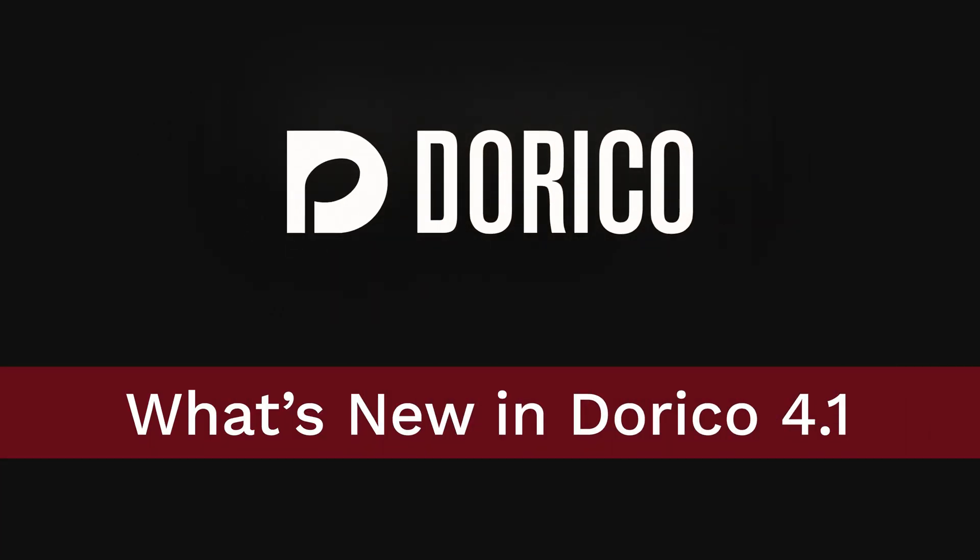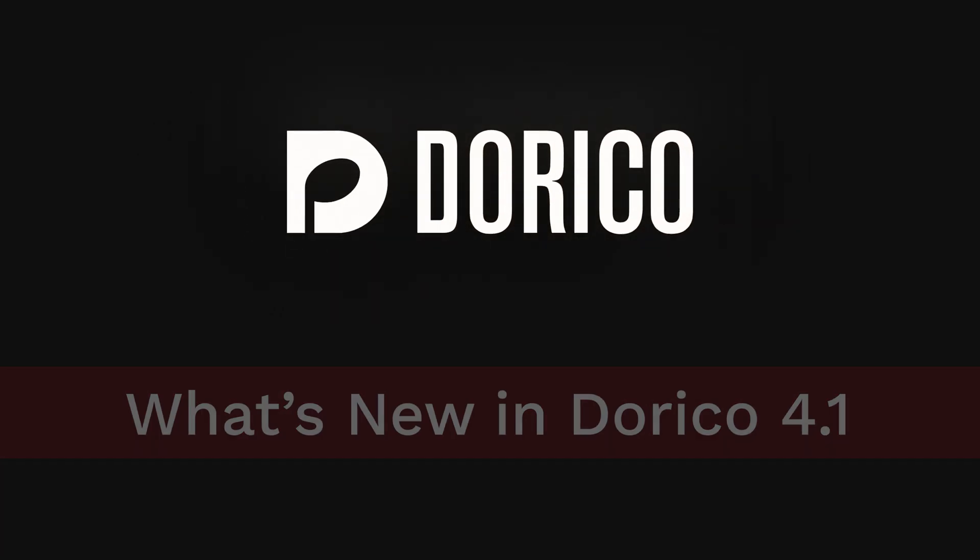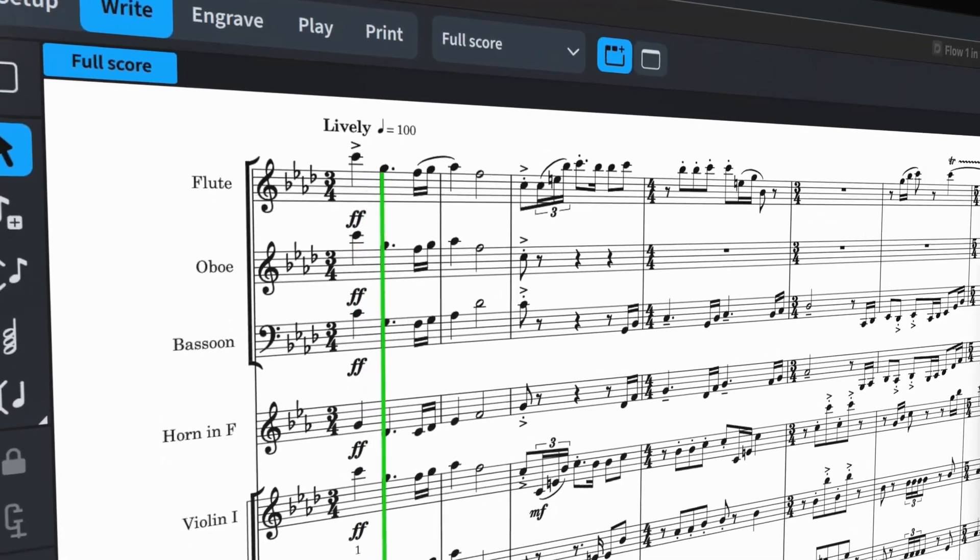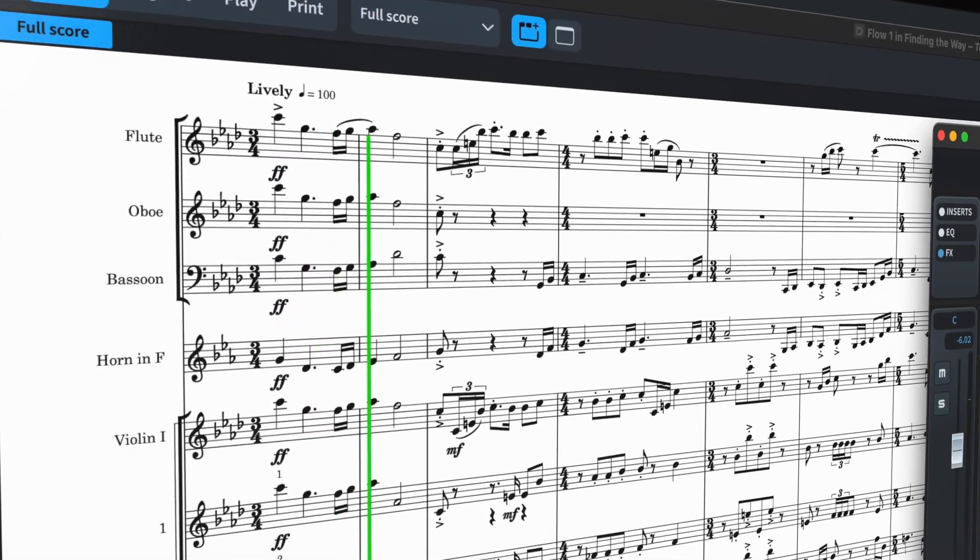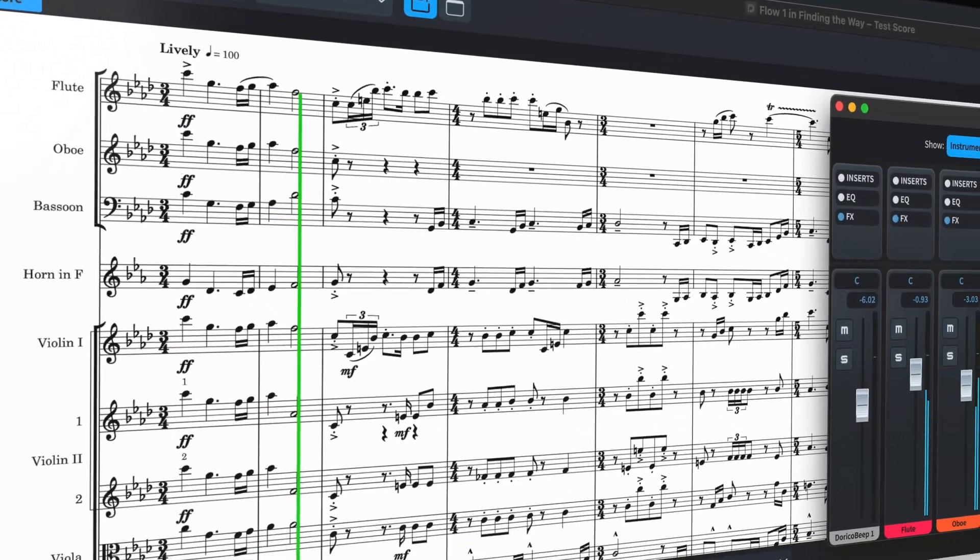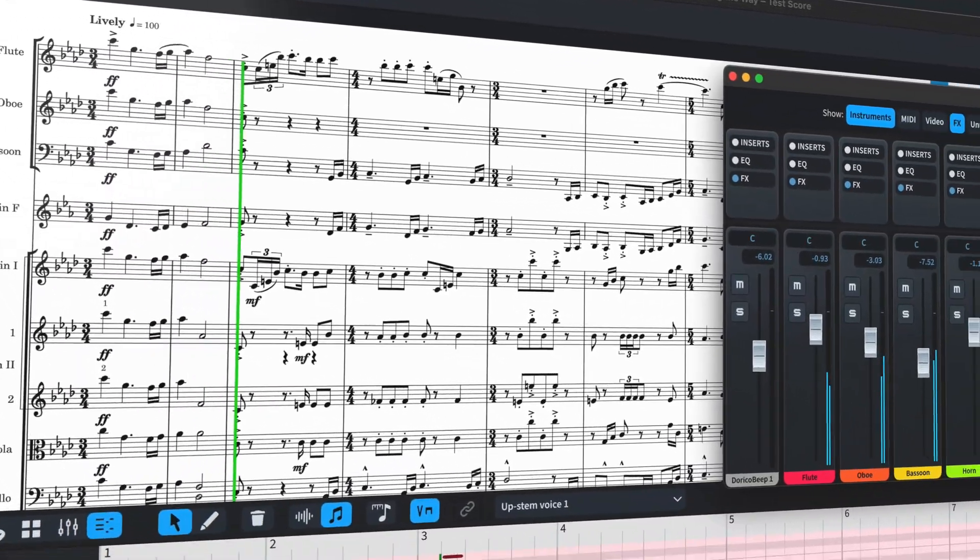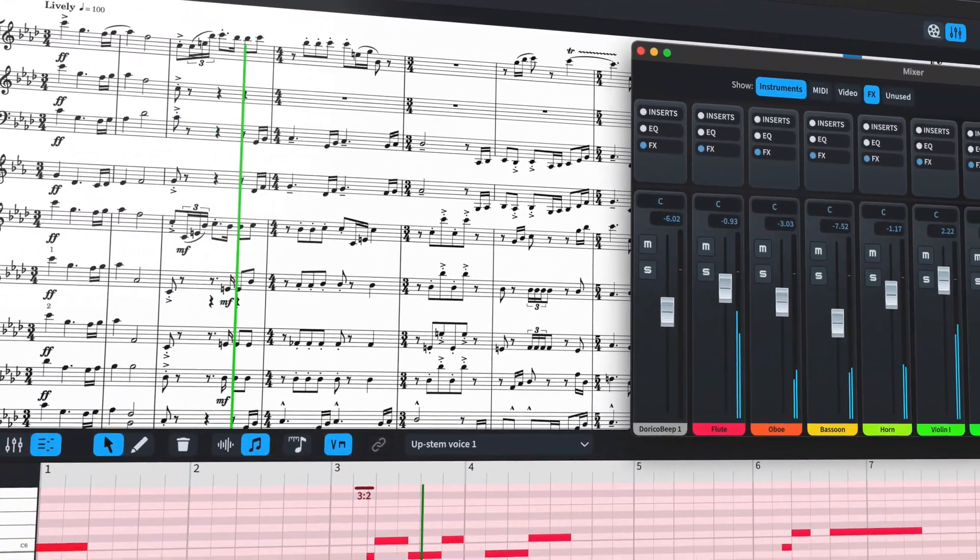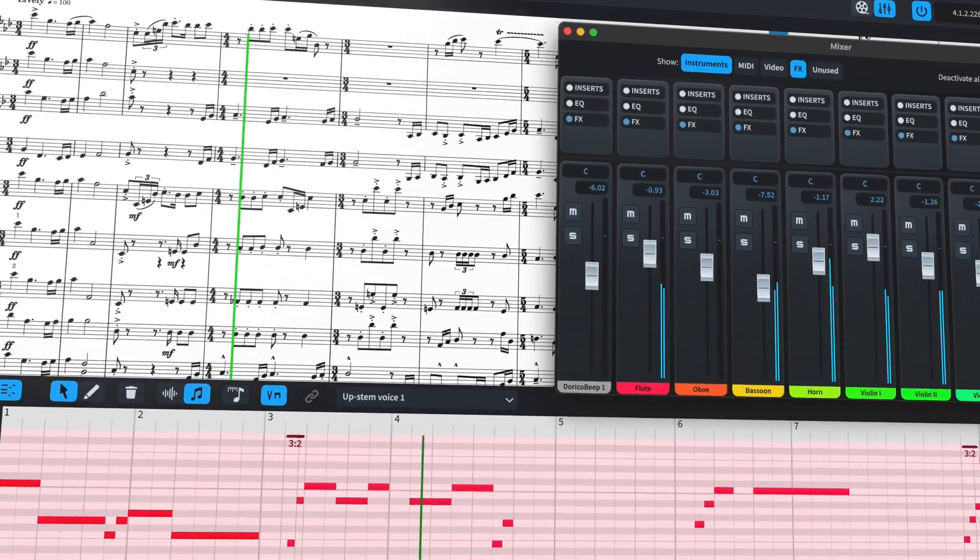Hello, I'm Anthony Hughes and I'm here to tell you about the new features we've added in Dorico 4.1, available now as a free update for all Dorico 4 users.